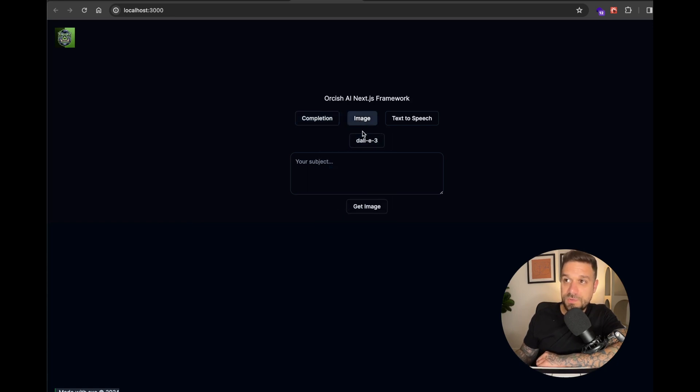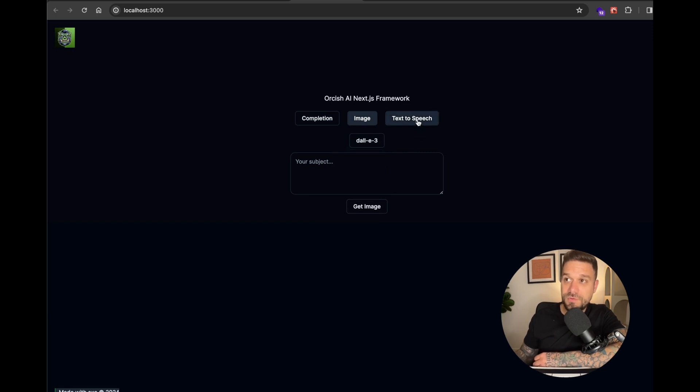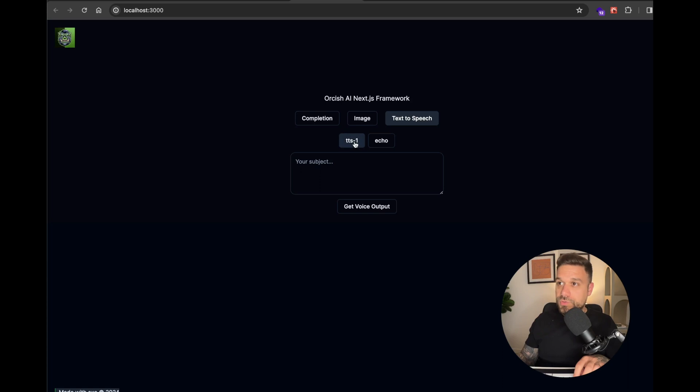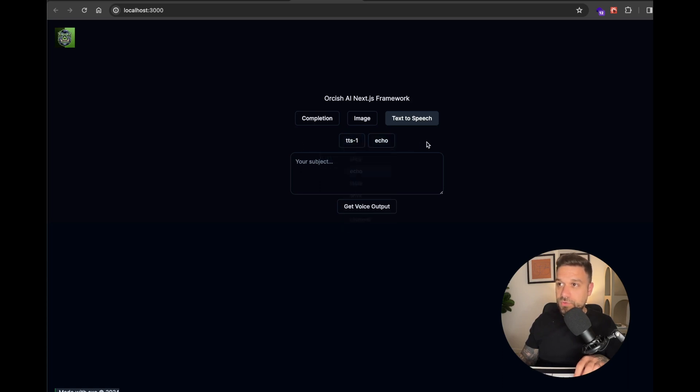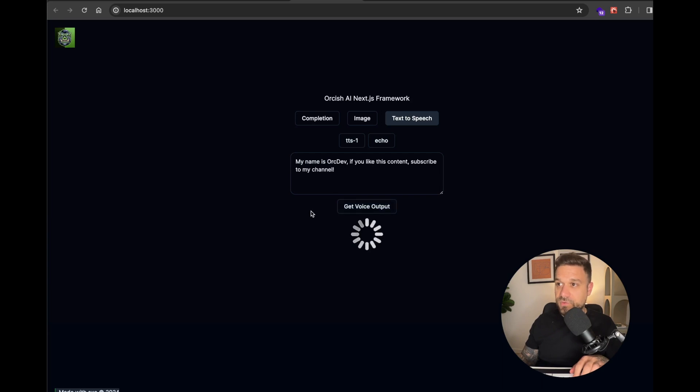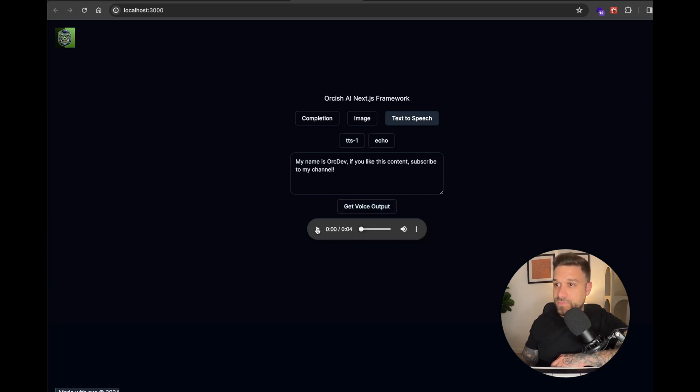Image where you can use Dolly 3 and Dolly 2, and now the newest text-to-speech. So we can choose here the model and the type of voice that we're going to use. When we put something inside and get the voice output, we can play the voice.